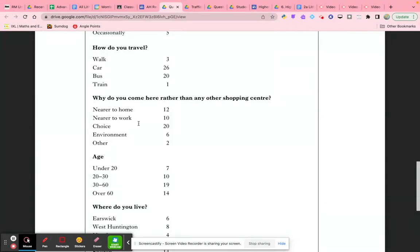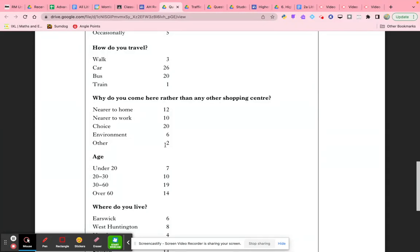This would very clearly allow us to see the difference between 'choice,' which is the most popular, and 'environment' and 'other,' which are the least. If we then went to other locations in the city and did the similar survey, assuming we've got the same sample size at each location, we could put the answers on the same radial graph and compare the typical responses in these different shopping environments.